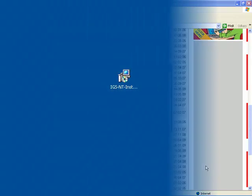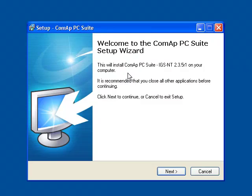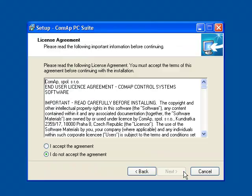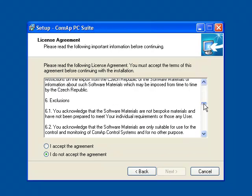After download, we have the installation package on our computer. Just click Start for installation.